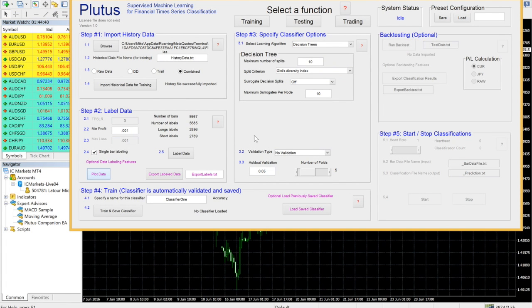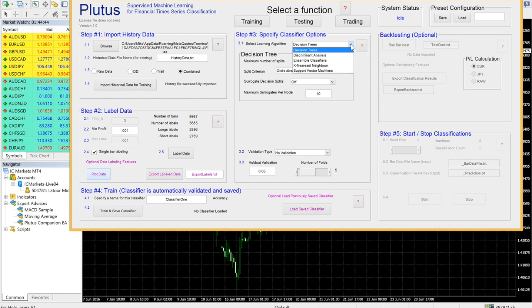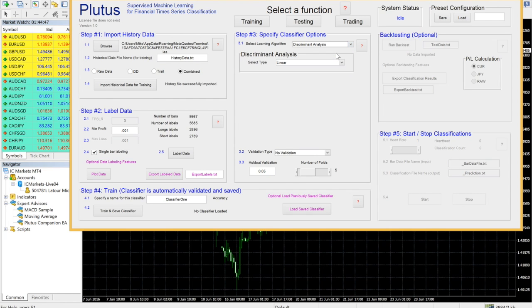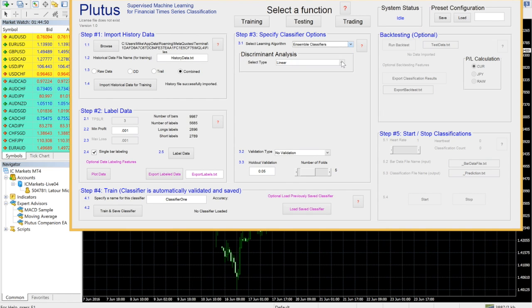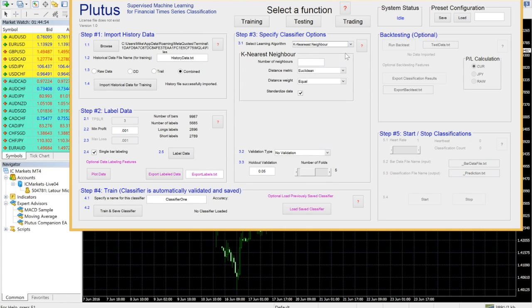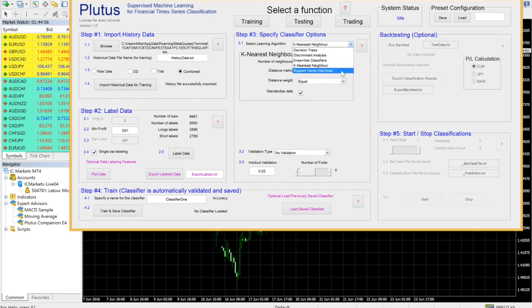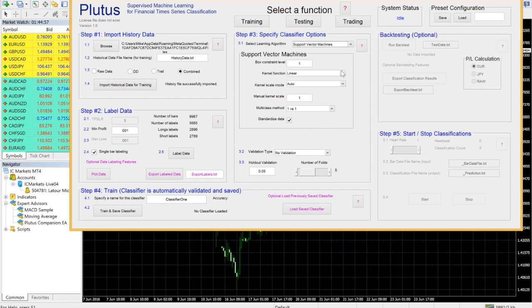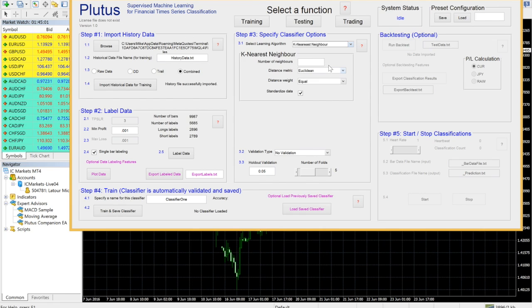Once you have labeled your data, you are now ready to train a classifier. Select your algorithm of choice. There is plenty of free research available on the internet on all of these classifier types. Any of these are suitable for trading depending on your indicators and trading strategy. You can also incorporate additional trading rules in the Plutus Companion EA to filter out certain signals generated by Plutus during trading.